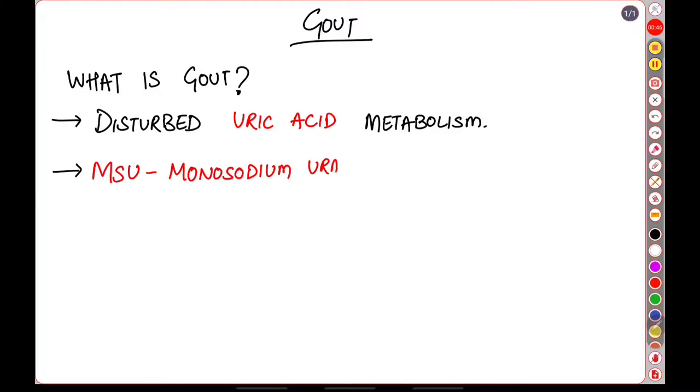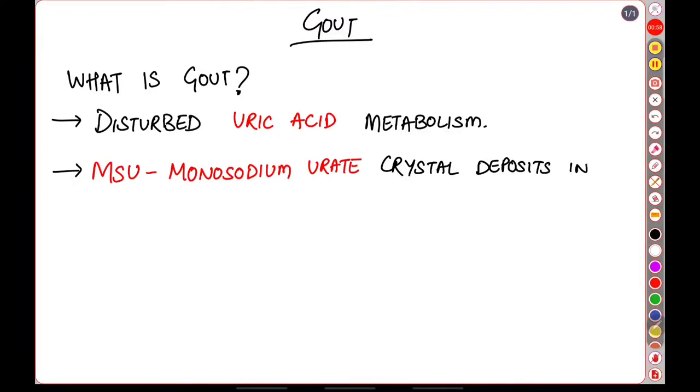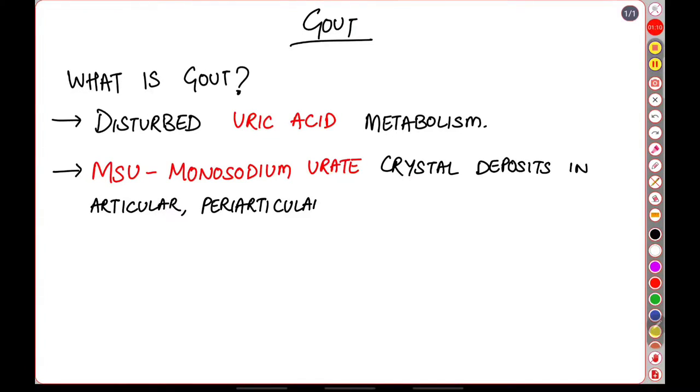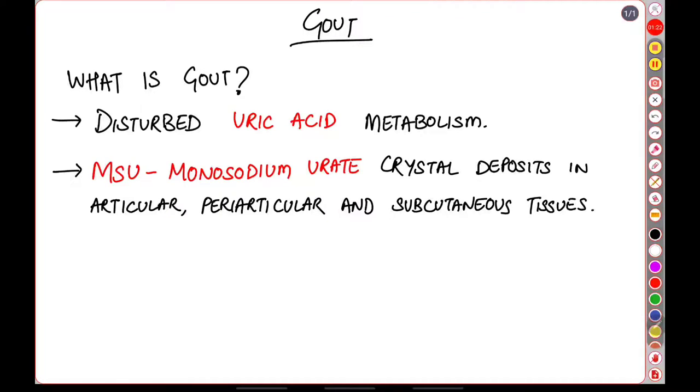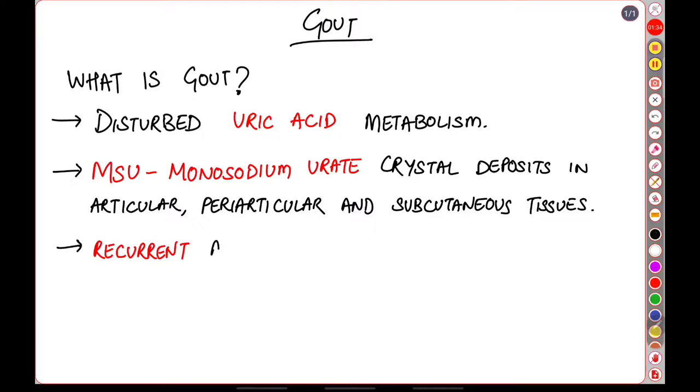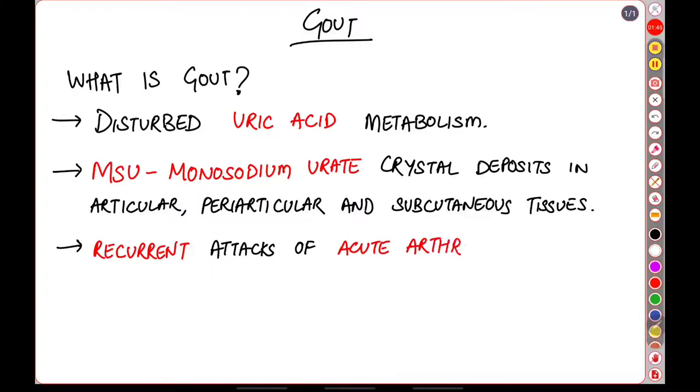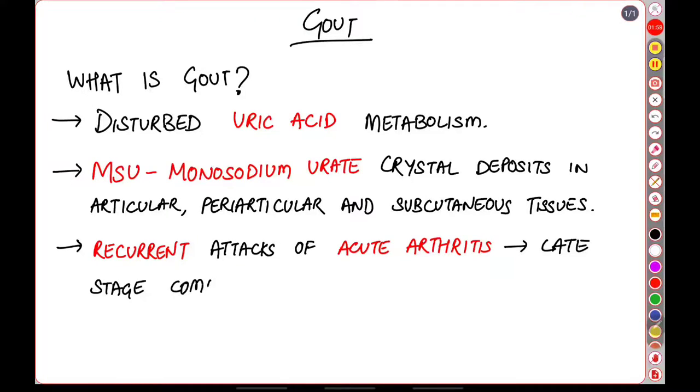These crystals deposit within various tissues in the body like the articular, periarticular, and subcutaneous tissues. Gout is also characterized by recurrent attacks of acute arthritis. Multiple attacks of these acute arthritis will then lead to late stage complications which we will discuss later. Now let us learn about the pathophysiology of gout.